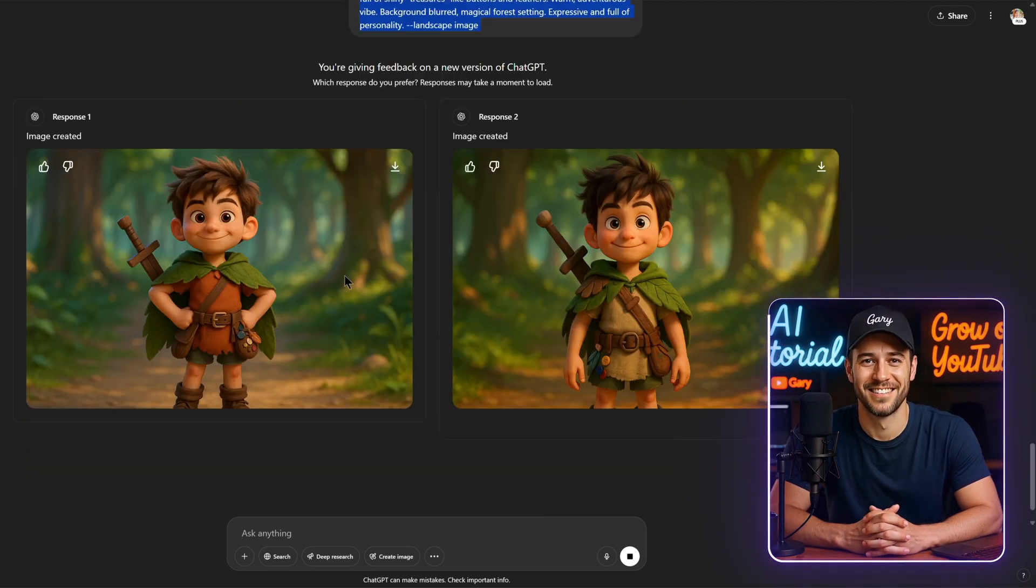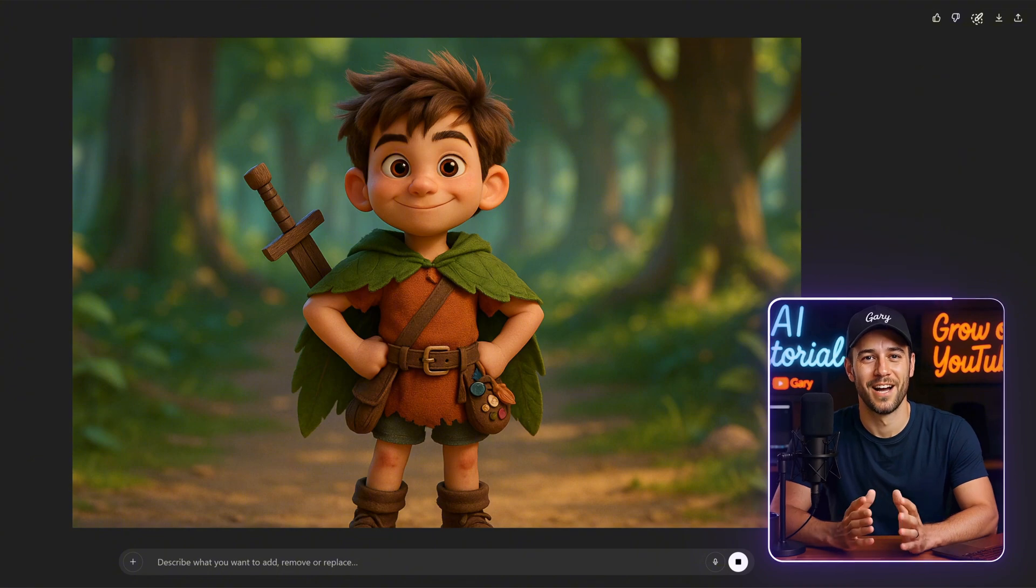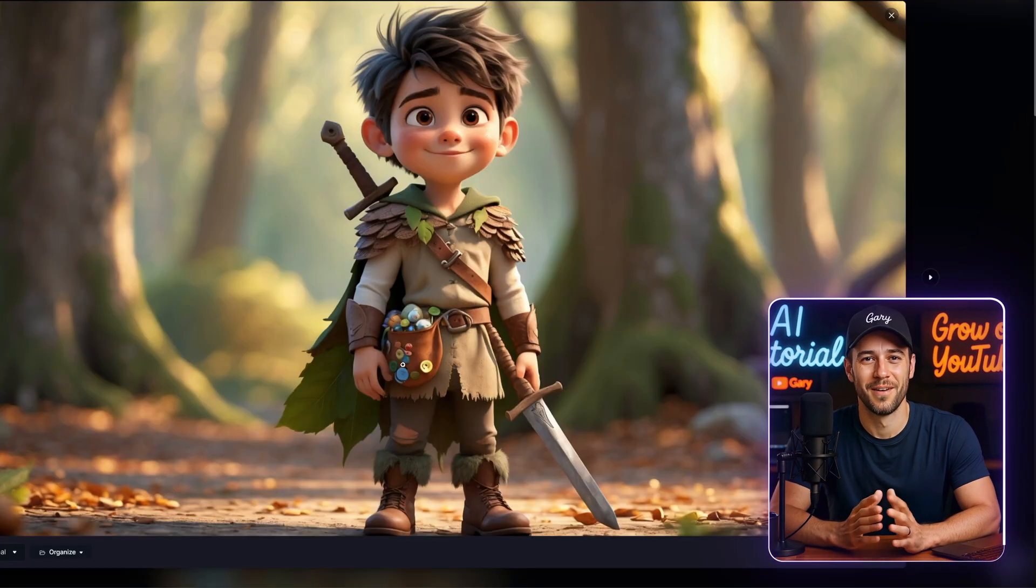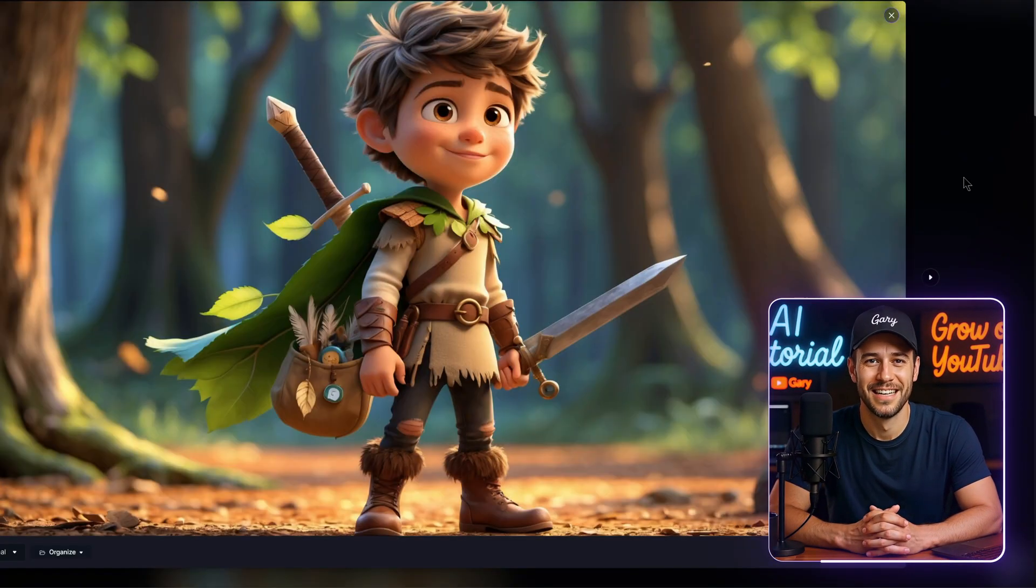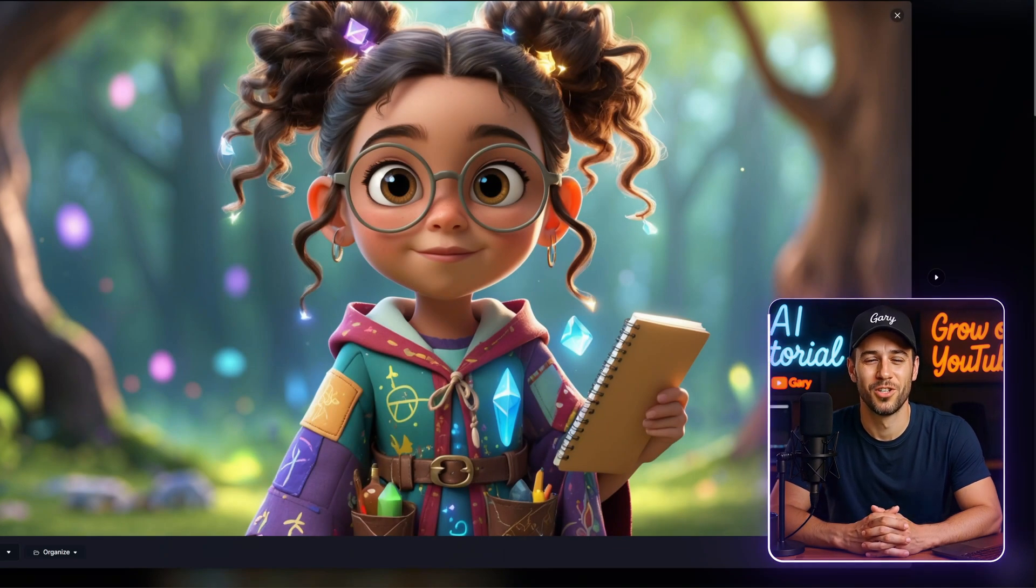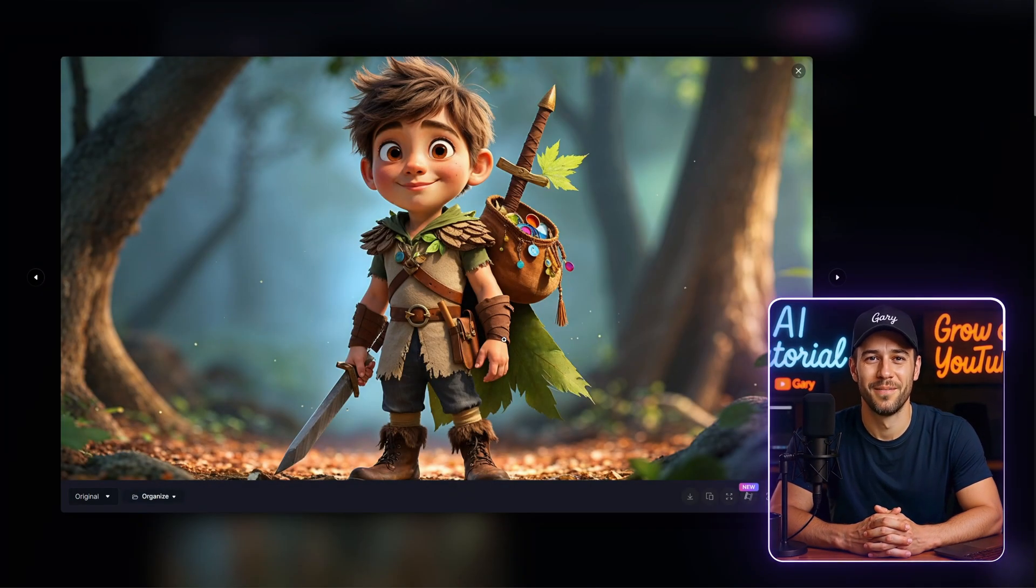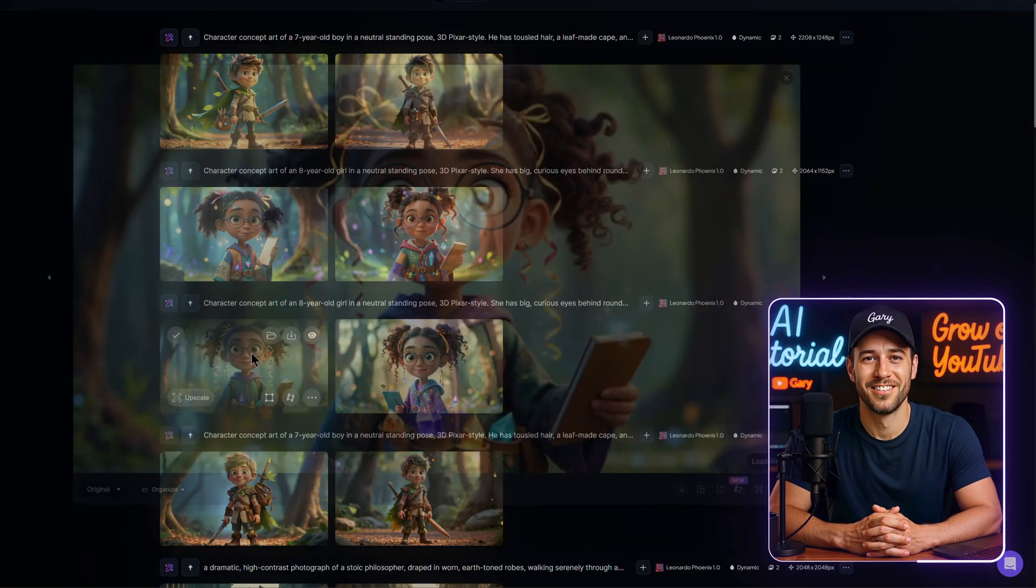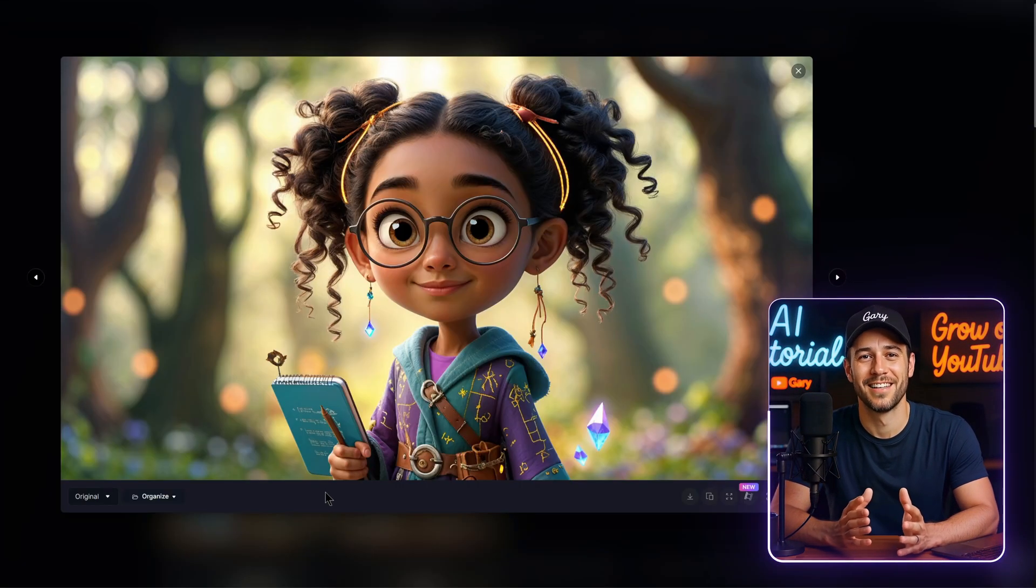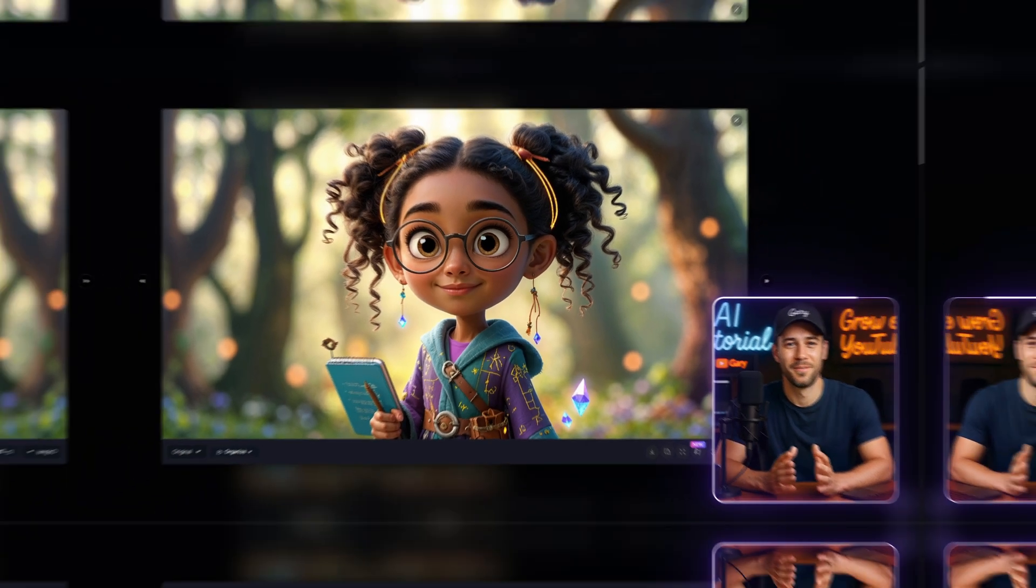Next, I tested the same prompt using Leonardo AI to compare results. The quality was solid. I always like to use both ChatGPT and Leonardo AI side by side to see which one delivers better results for the project I'm working on. I also tried using ultra-quality settings, but honestly, I don't recommend it. It's so detailed that it actually ends up exposing a lot of small flaws in the image.